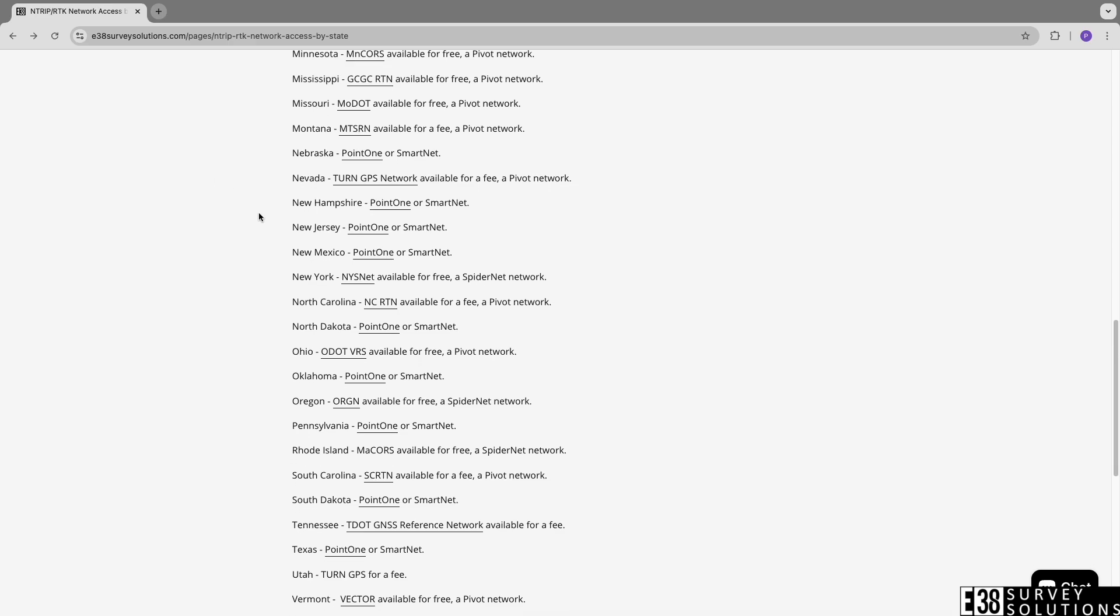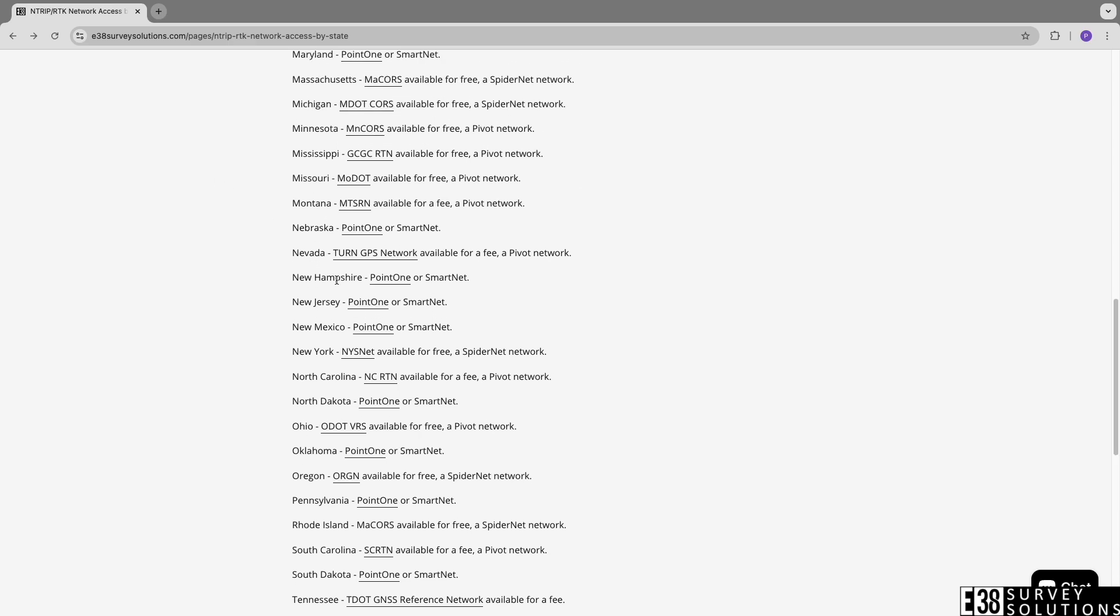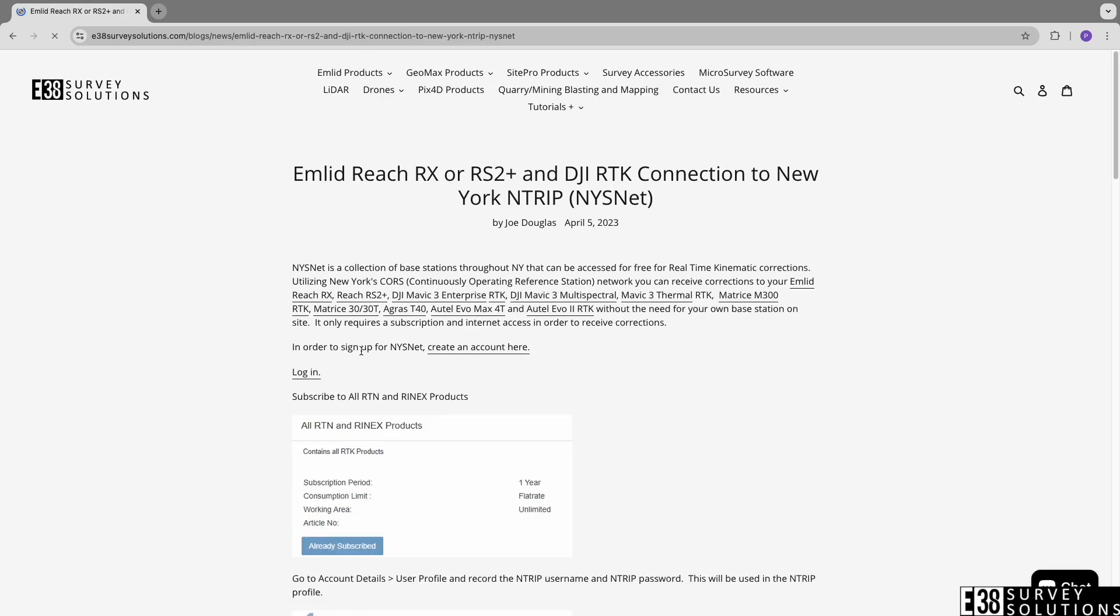An example of a SpiderNet network would be New York State Network. Getting up and running is slightly more involved. First navigate to the New York State Net login and create an account.